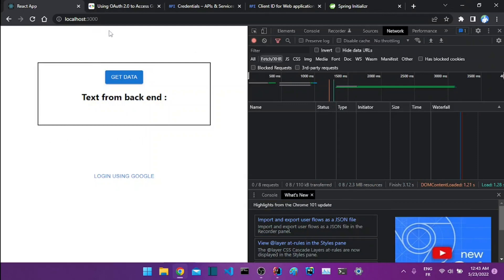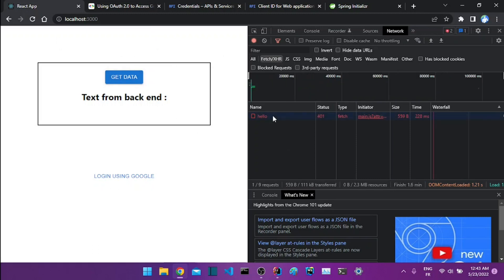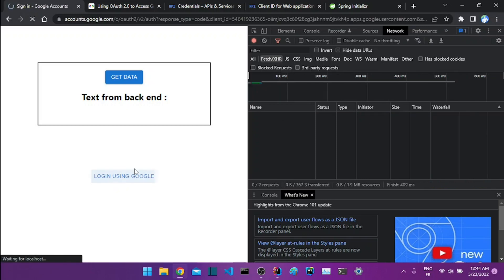In this video I'll show how we can secure our backend API using Spring Security and OAuth2 using Google social login. I have this frontend application built using React, and when I try to get some data from our backend at localhost 8080 I get a 401 error, which means I don't have permission. Now I can click 'Login with Google' and get redirected to the Google login UI.